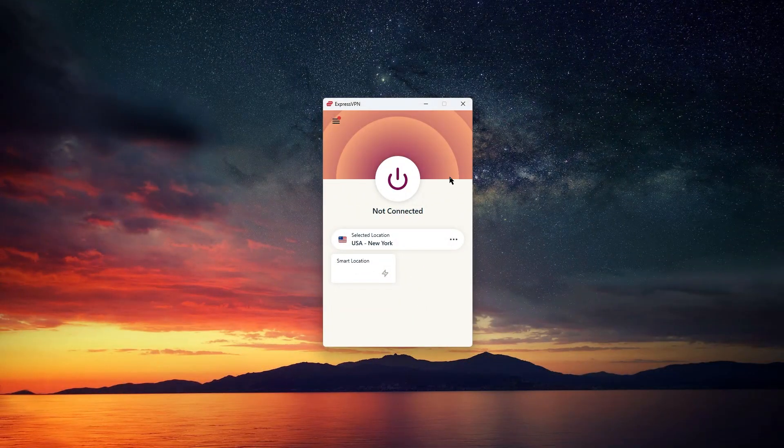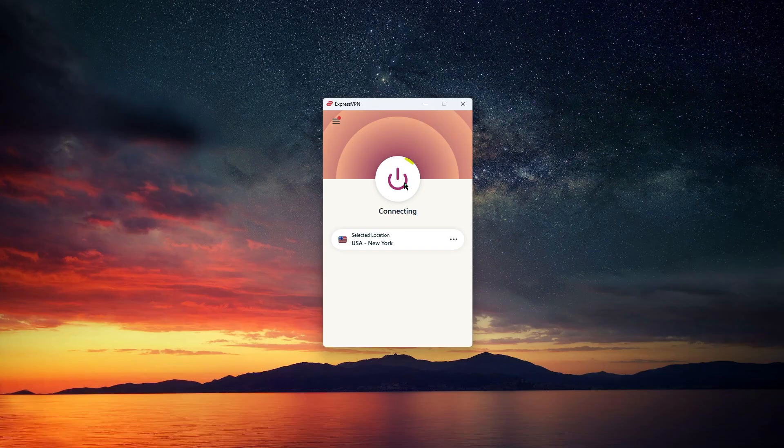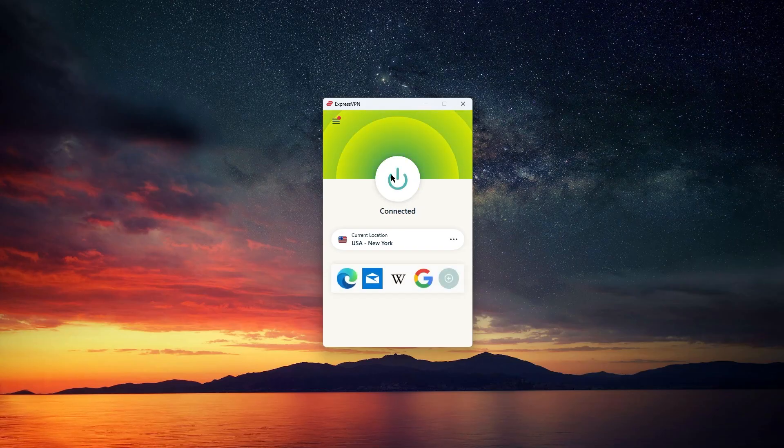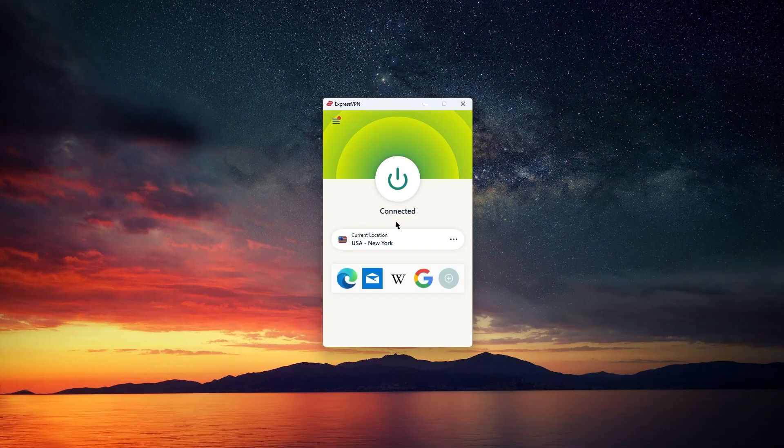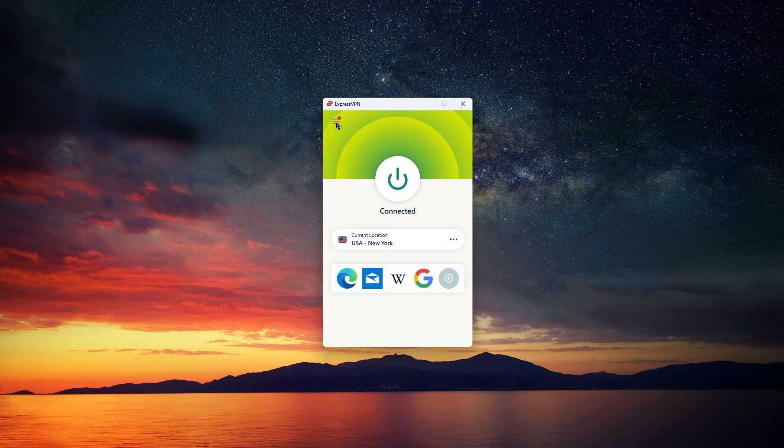Once you're signed in, the main screen is pretty straightforward. You'll see a big On button. Just click that, and ExpressVPN will connect you to the fastest server available for your location. Usually, you'll be connected in under a second, so it's a really quick process.